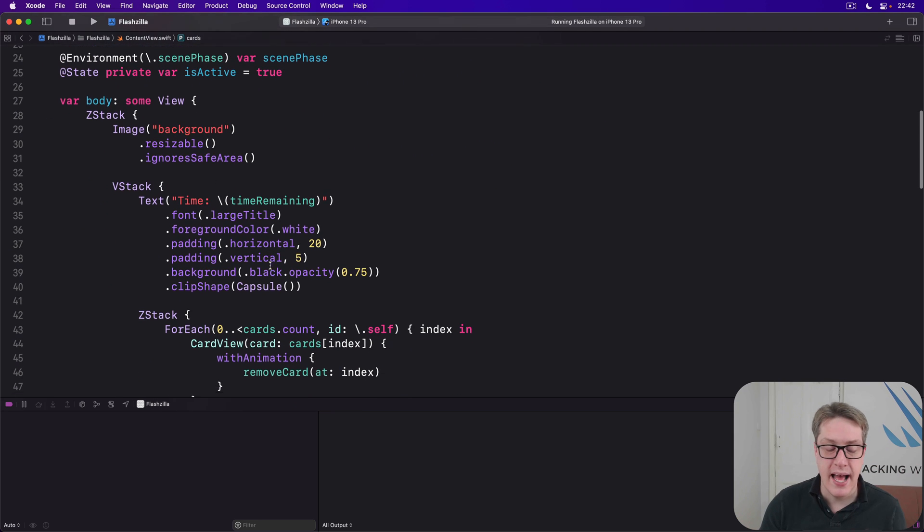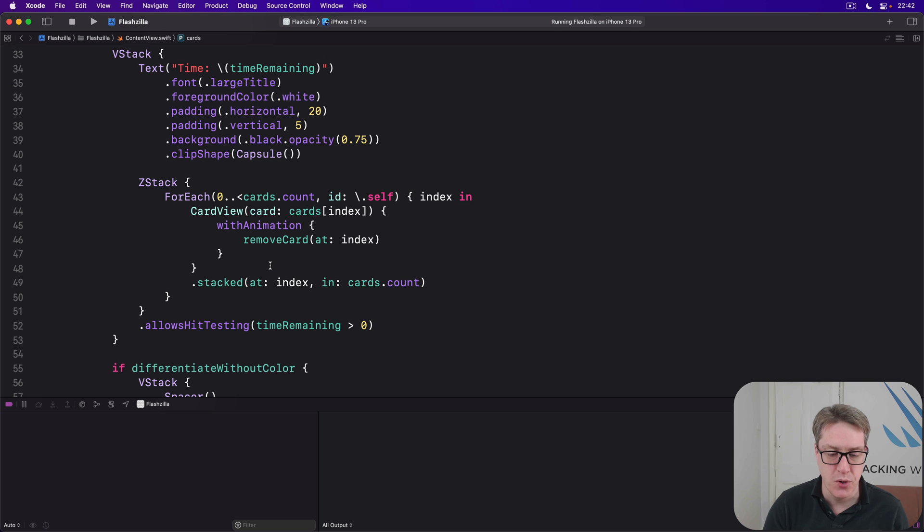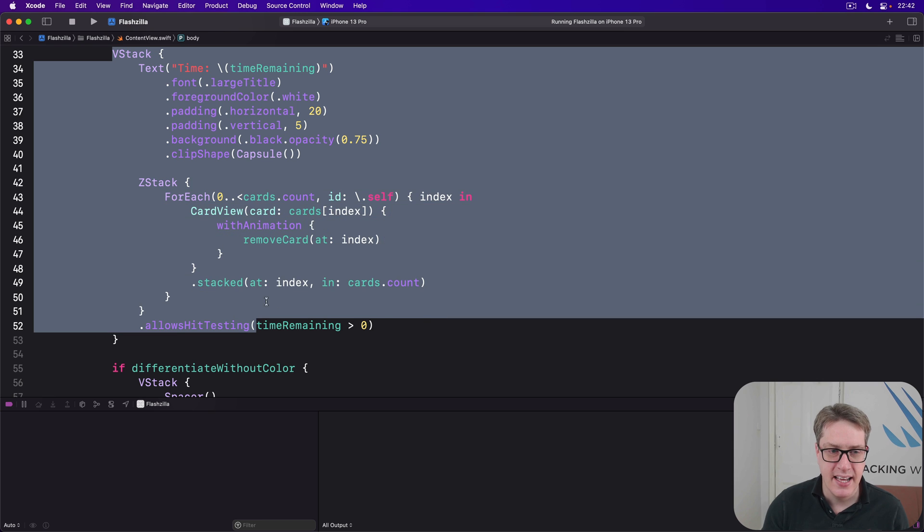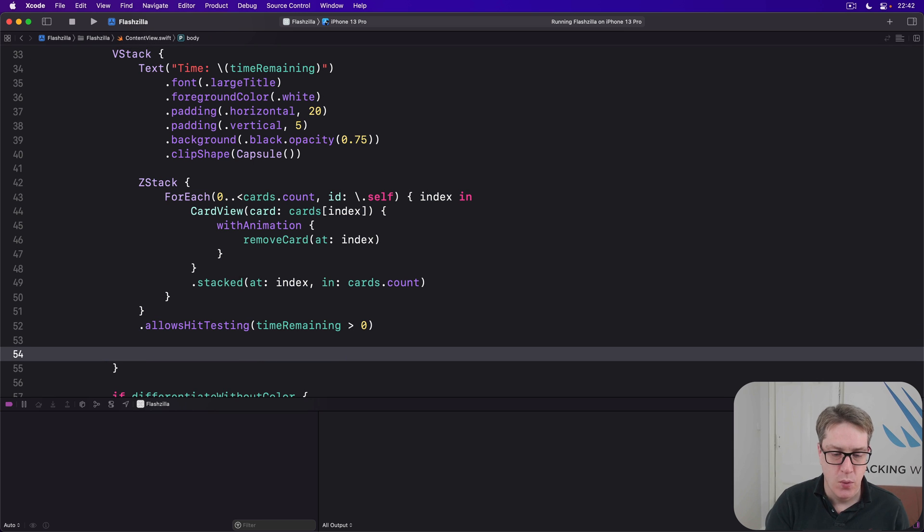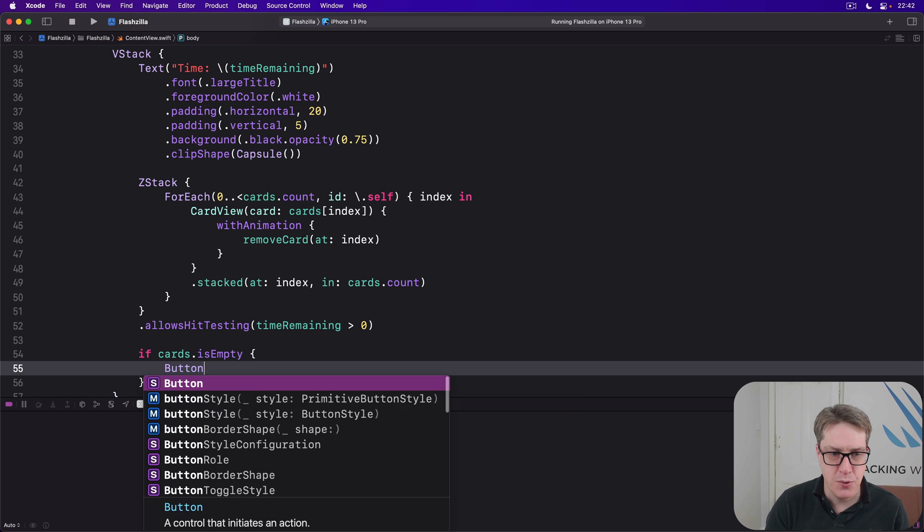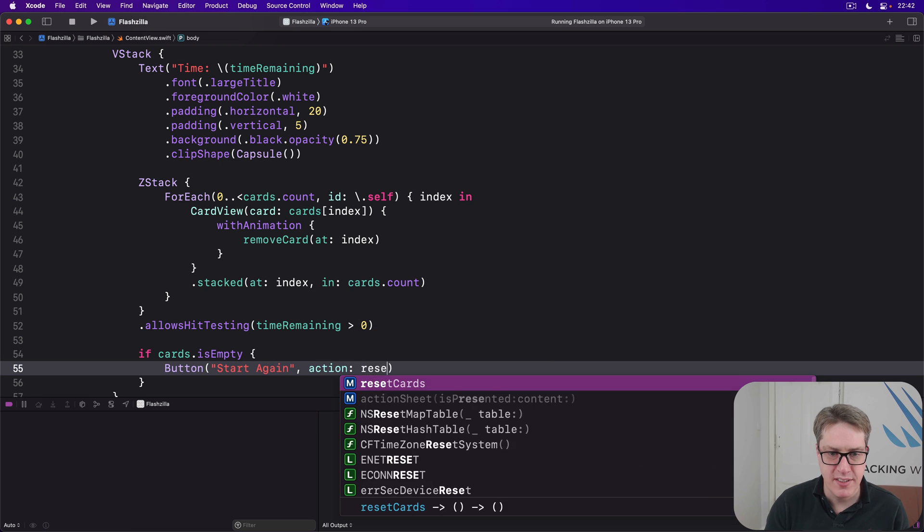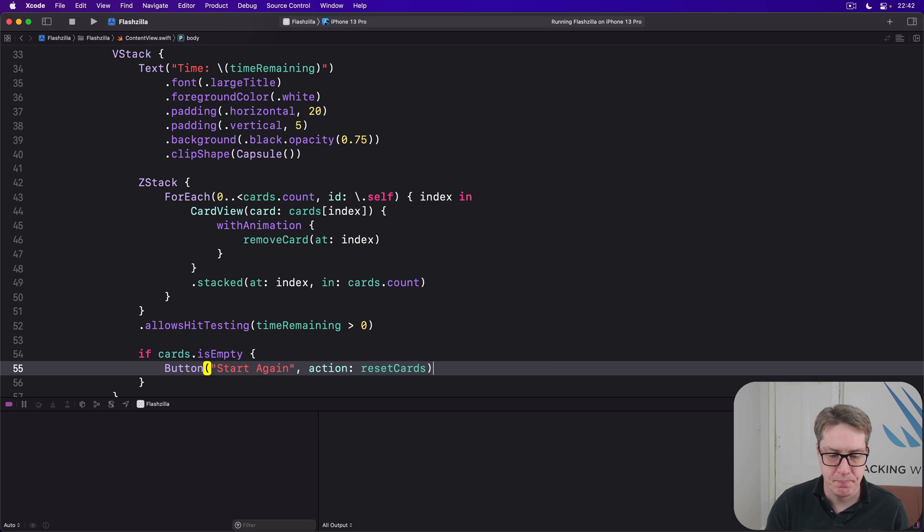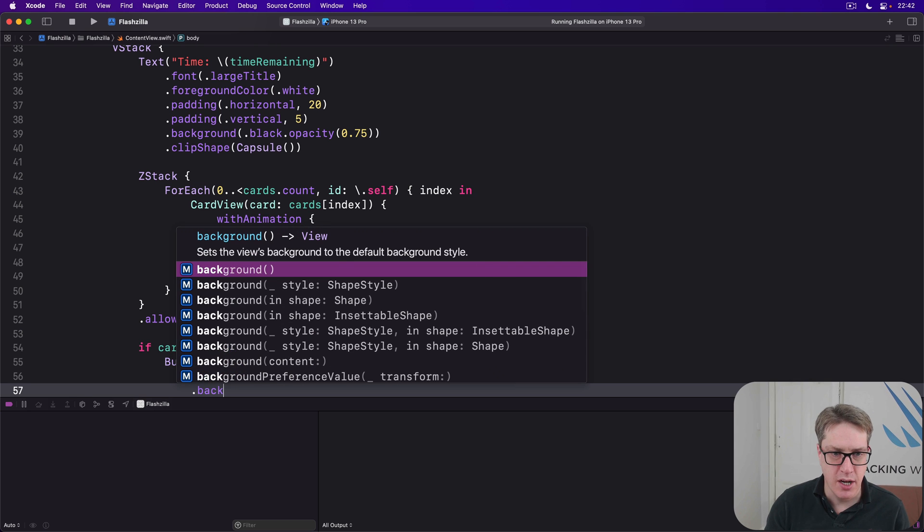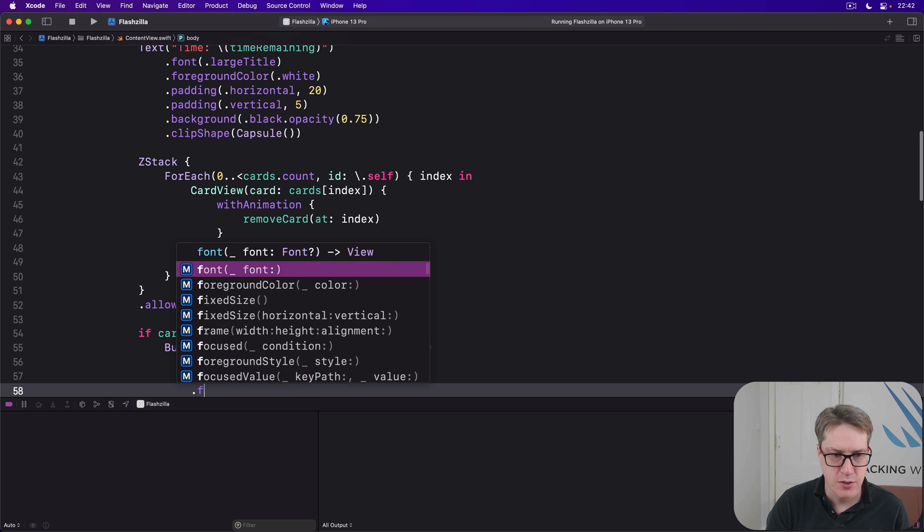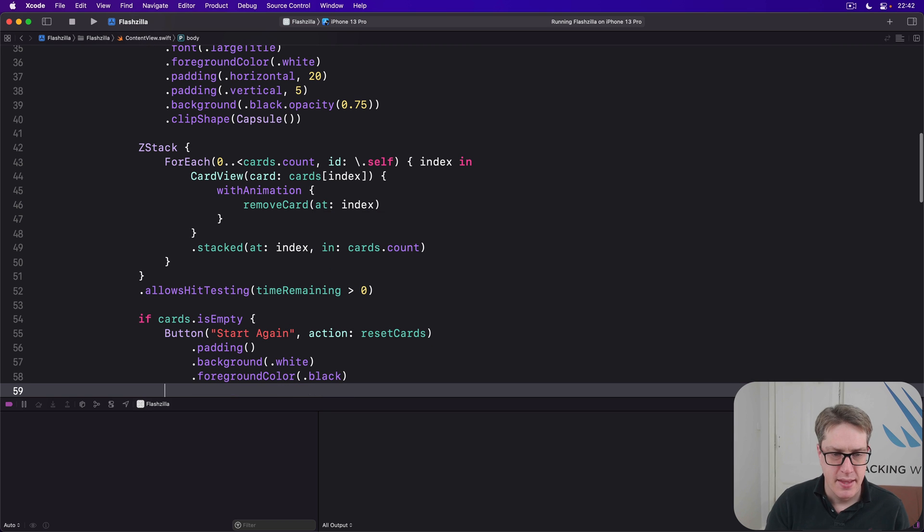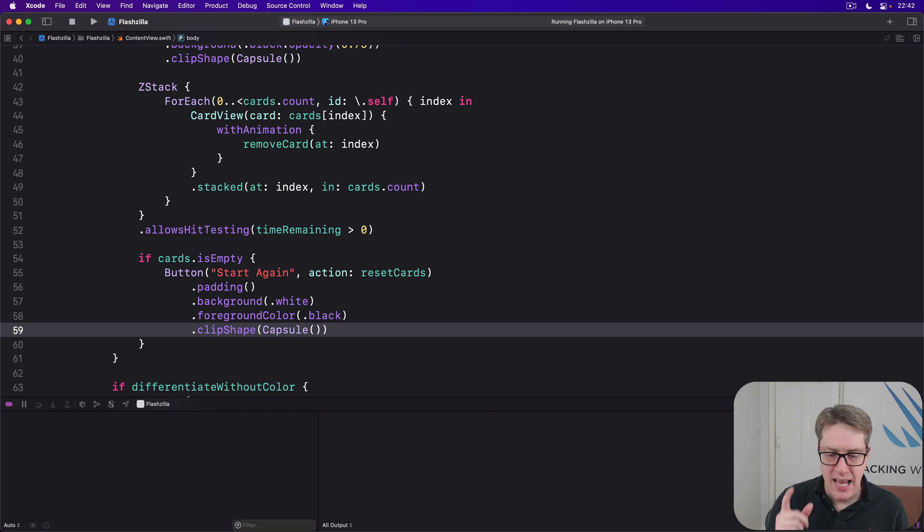Next, we want to add a button to be shown that they can start again, and it'll only be visible when they have no more cards to work with. So inside this VStack here, we have time, we have a ZStack. After the ZStack, the inner ZStack, we're going to say, if our cards array is empty, then do a button saying start again with the action of resetCards. We'll use padding, background of white, foreground color of black so it's nice and clear on the screen. Then we'll add a simple clip shape to the end, dot clipShape is capsule.